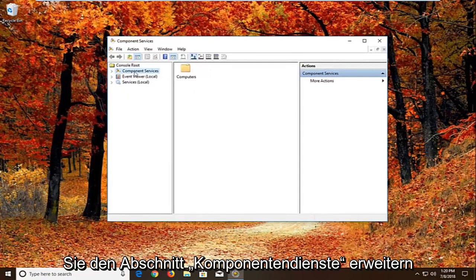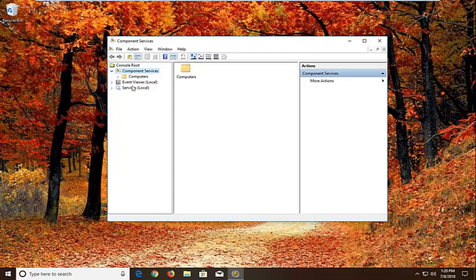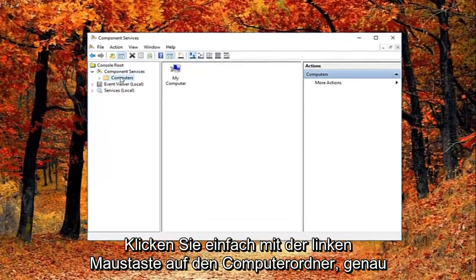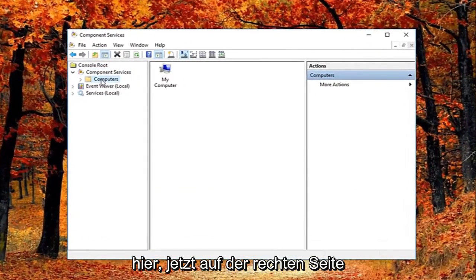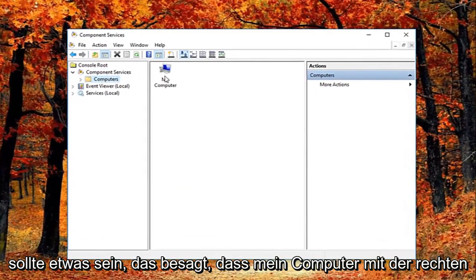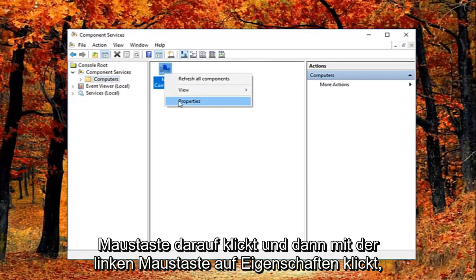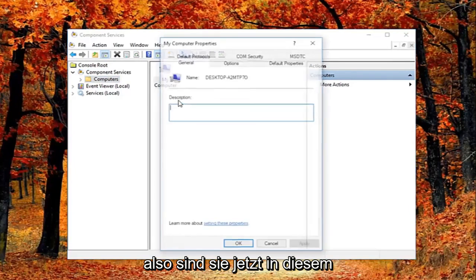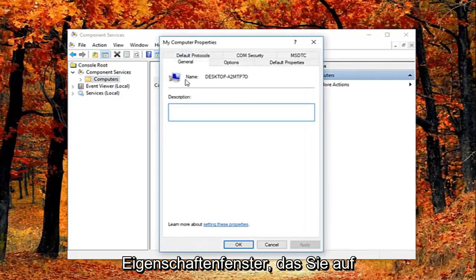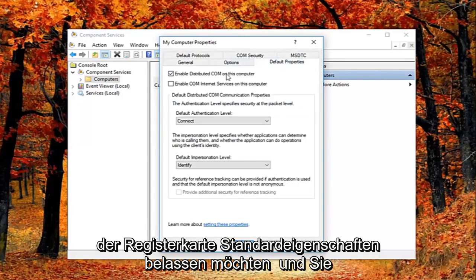You want to expand the component services section, either double click or left click on the little arrow next to it. Then you want to just left click on the computers folder right here. Now on the right side there should be something that says my computer. Right click on it and then left click on properties. Now in this properties window, you want to left click on the default properties tab.